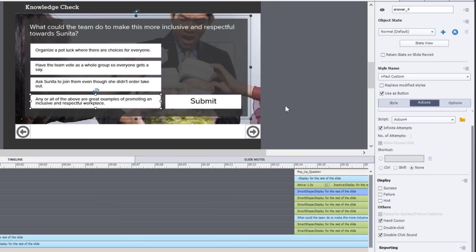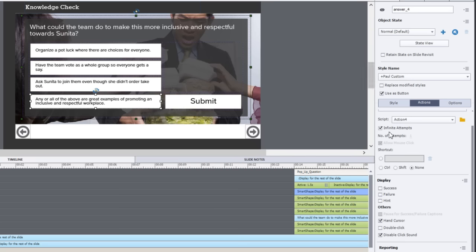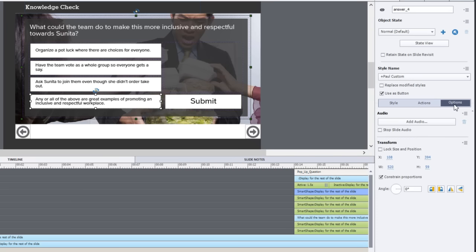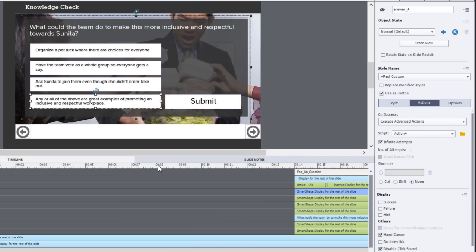I've also done a small thing to these buttons as well. I've checked off the hand cursor. This will give users a visual indicator that these are clickable boxes or buttons. I've also checked off disable the click sound, mostly because I'm not a fan of the click sound that's built into Adobe Captivate. You could change that if you have a different click sound in mind through the options tab where you can add audio, but I'm just going to leave them with no sound.